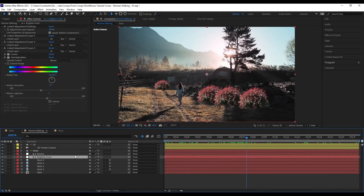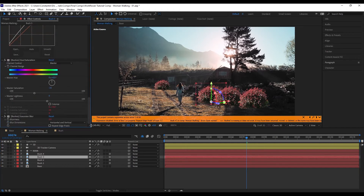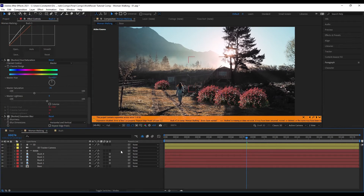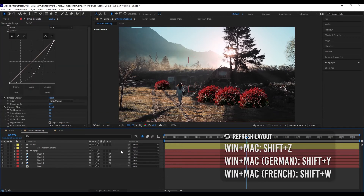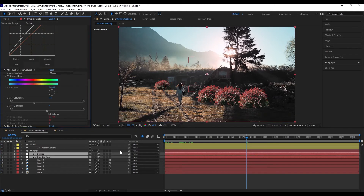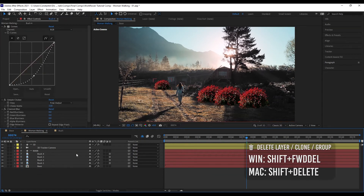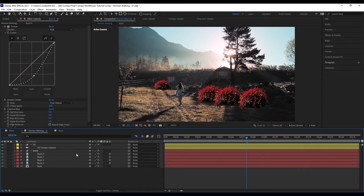If you delete your adjustment layers you'll get expression errors, because the effects of the adjustment layer can no longer be referenced. So you'd have to execute refresh layout after that to remove them from your layers. But there's also a quicker way: just use the 'Delete Layer Clone Group' function, and you won't have to hit refresh layout again.